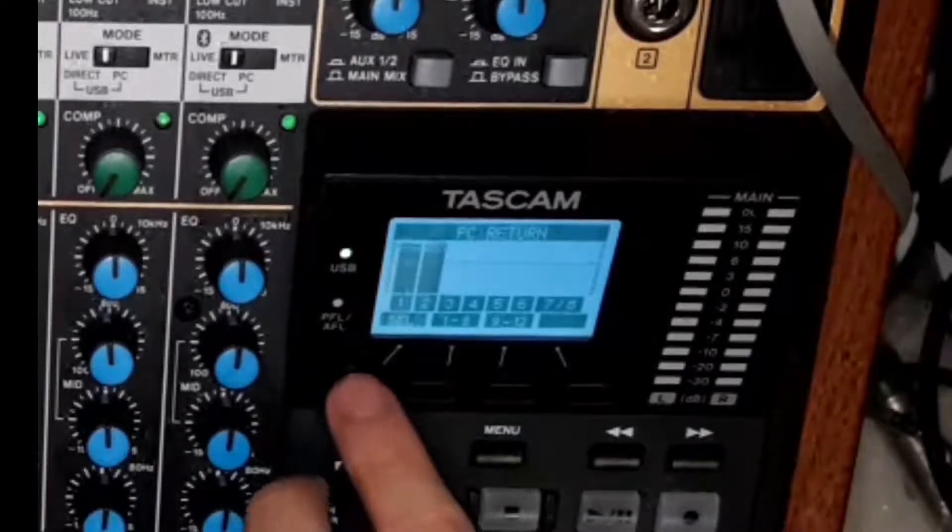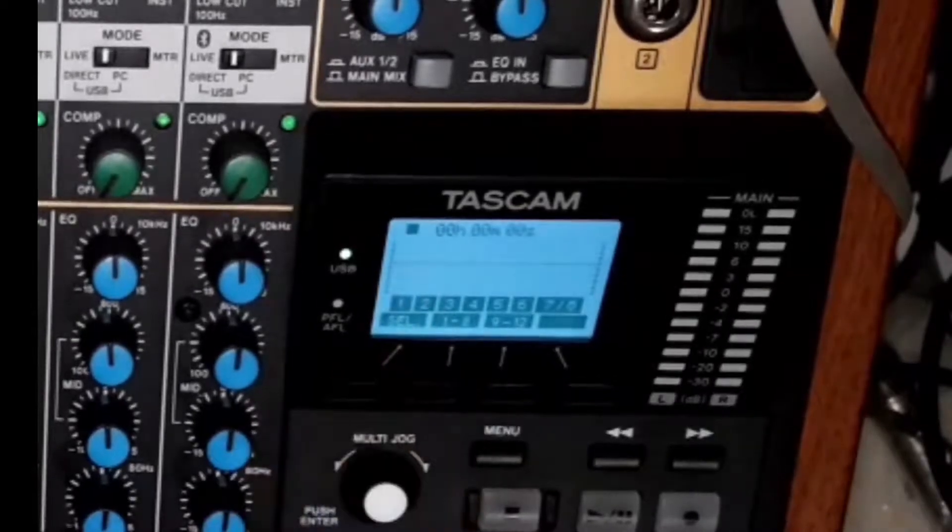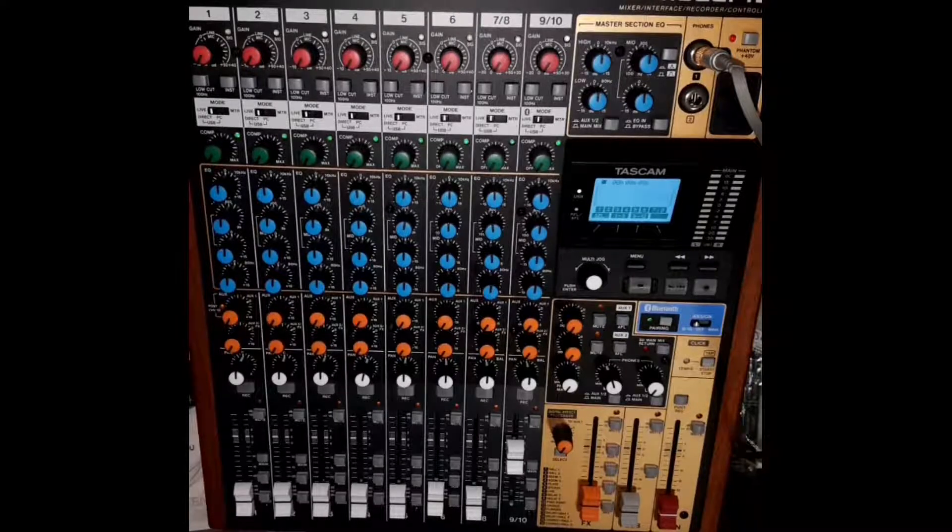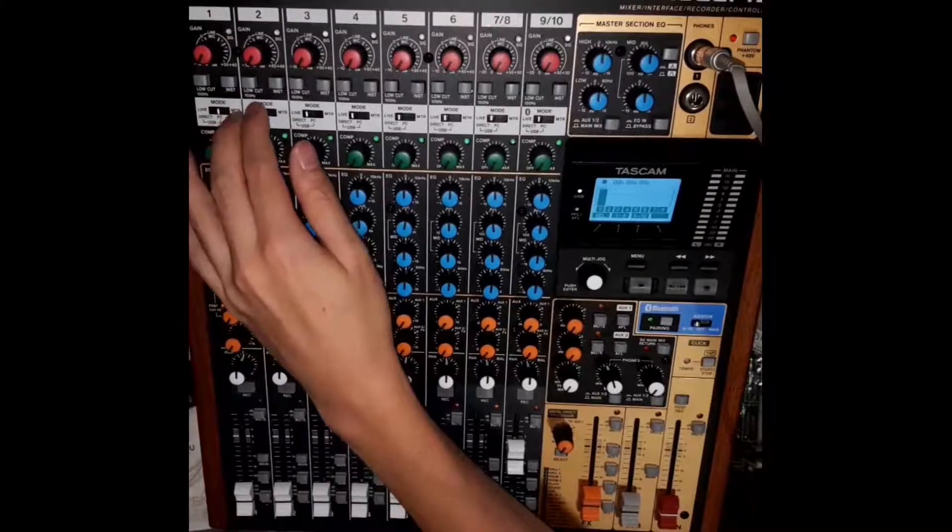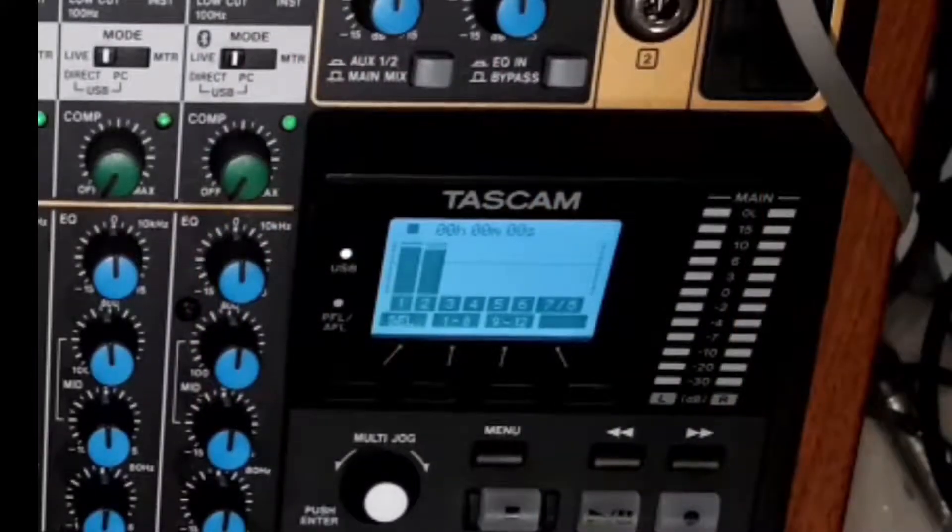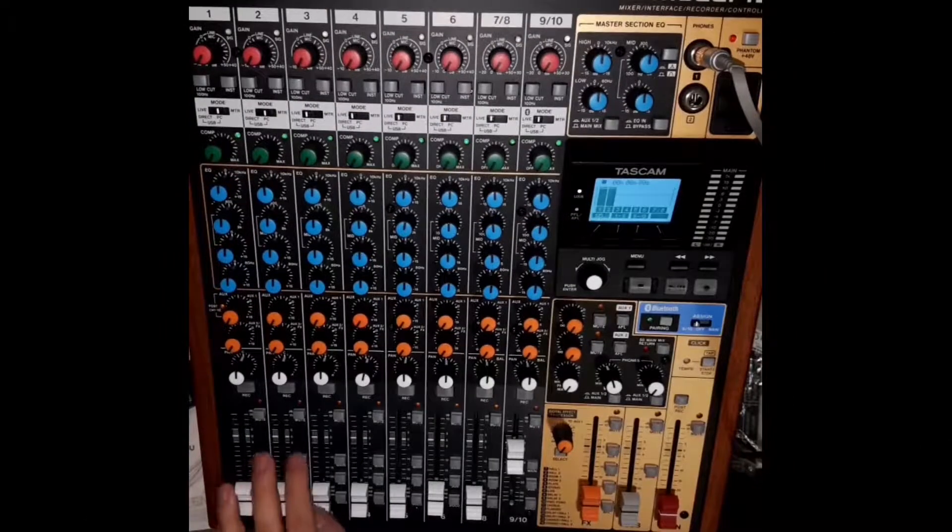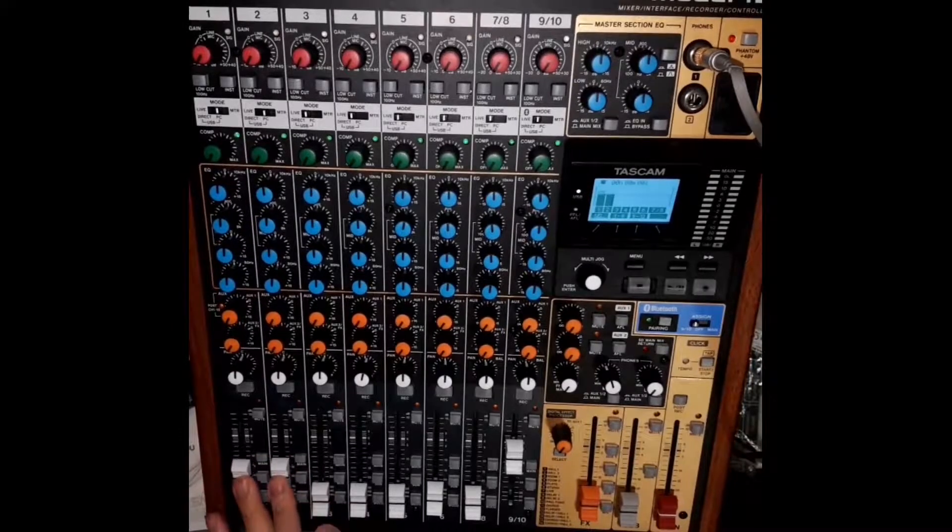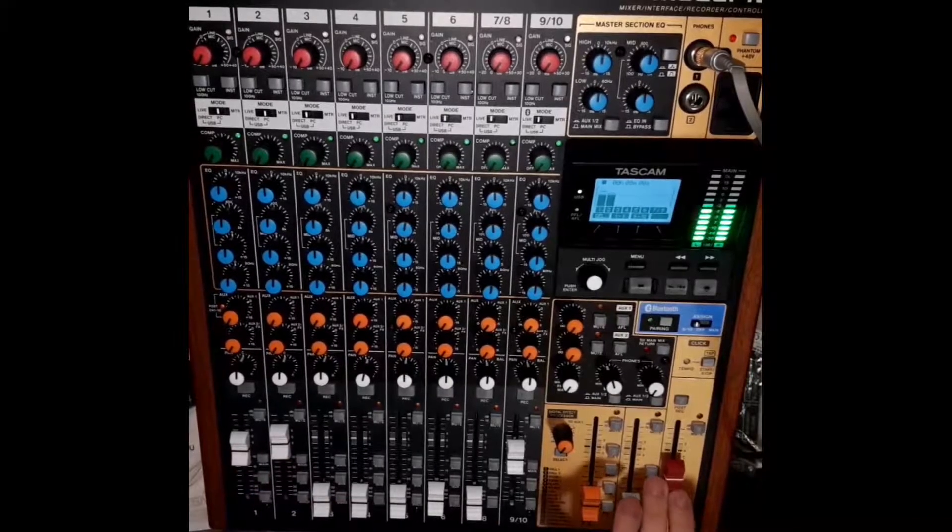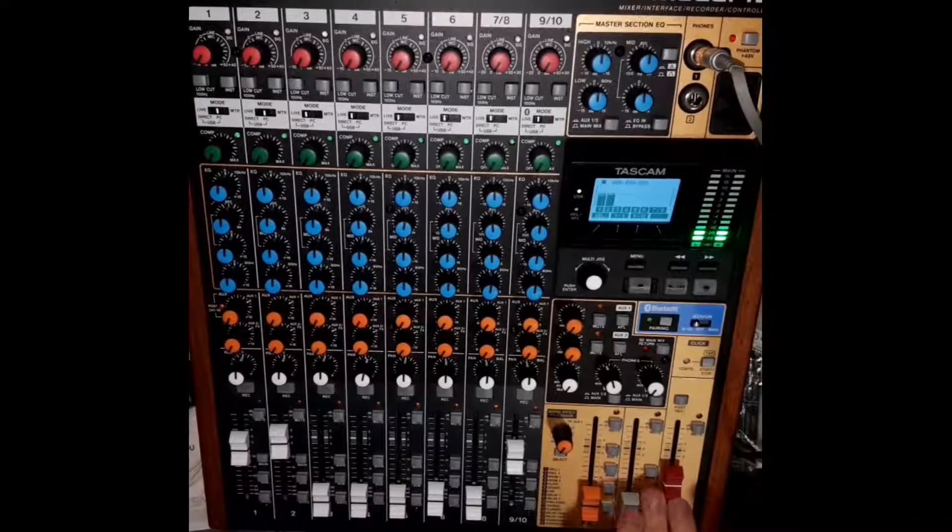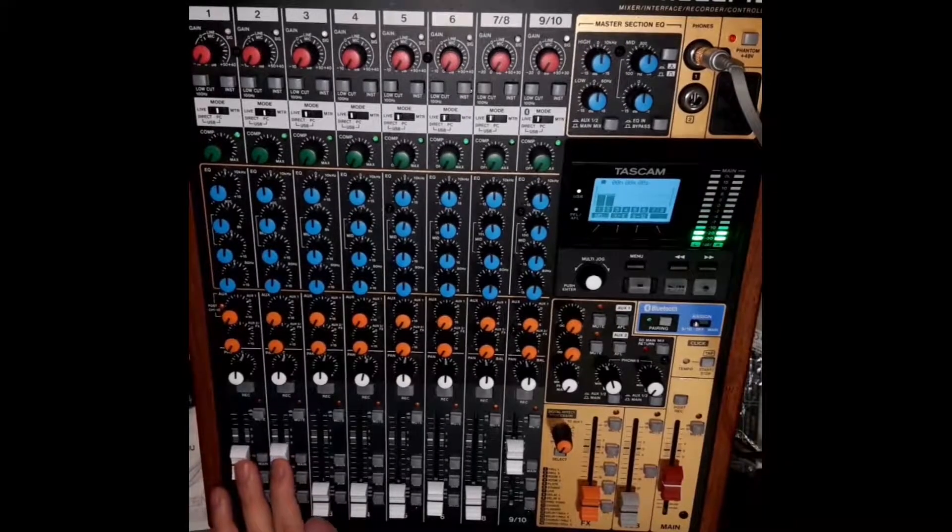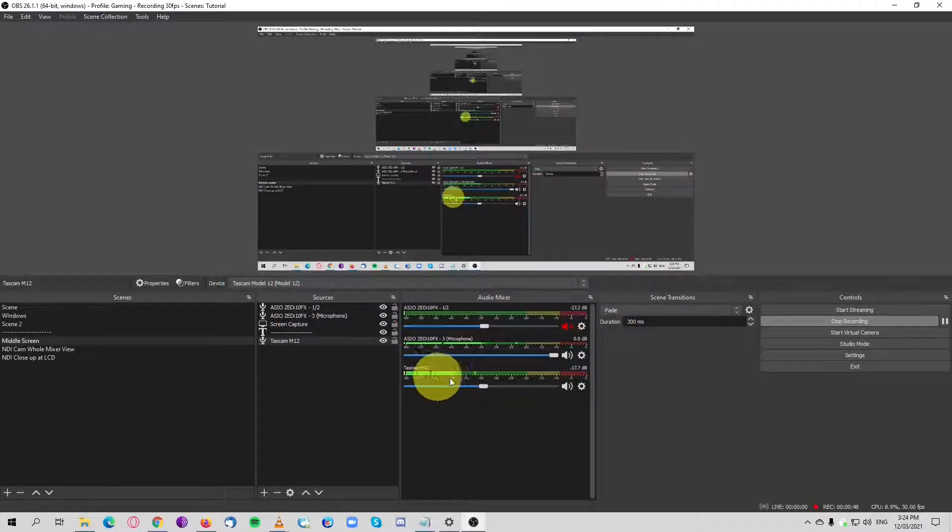We need to engage the mode into PC. You can see that it's getting signal into the channel strip. Now let's engage the mains and we can see signal.